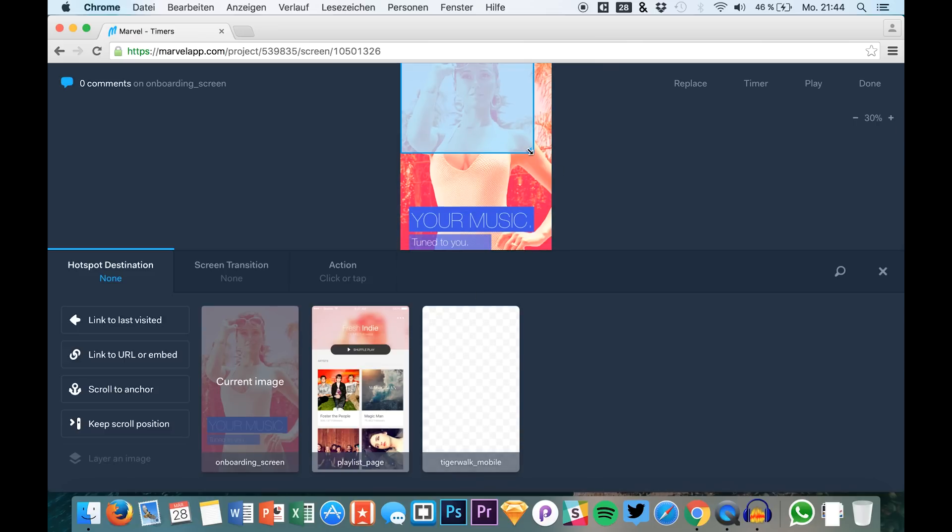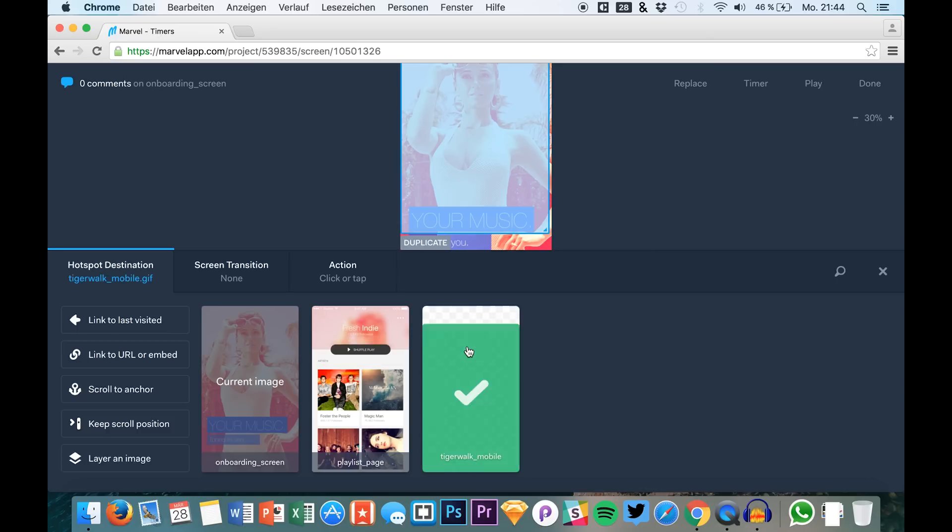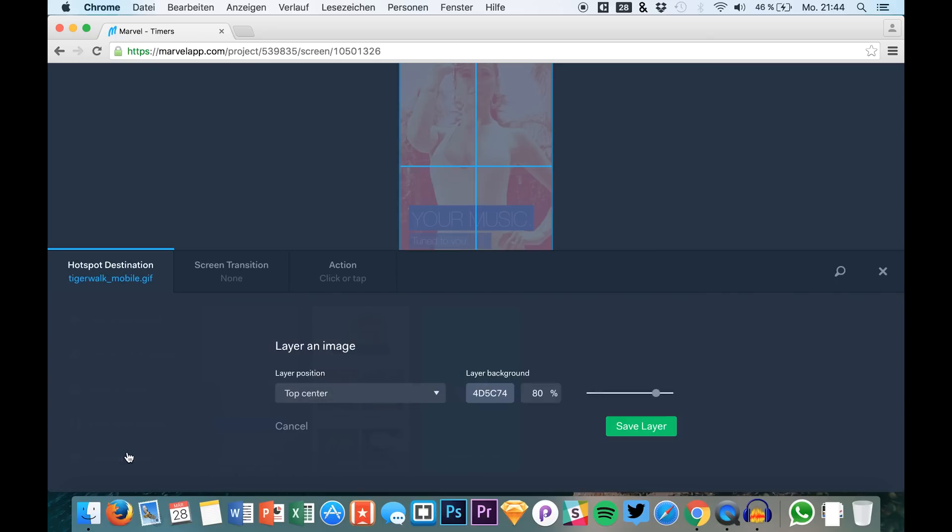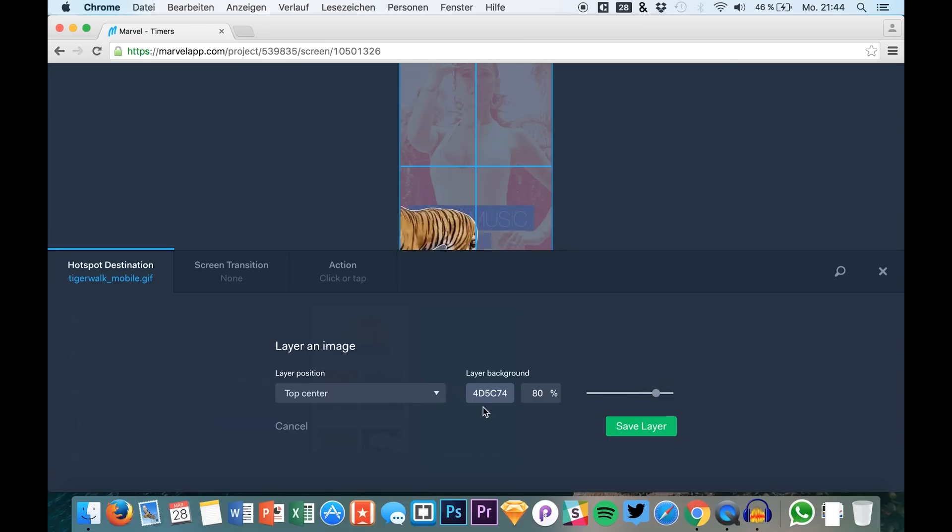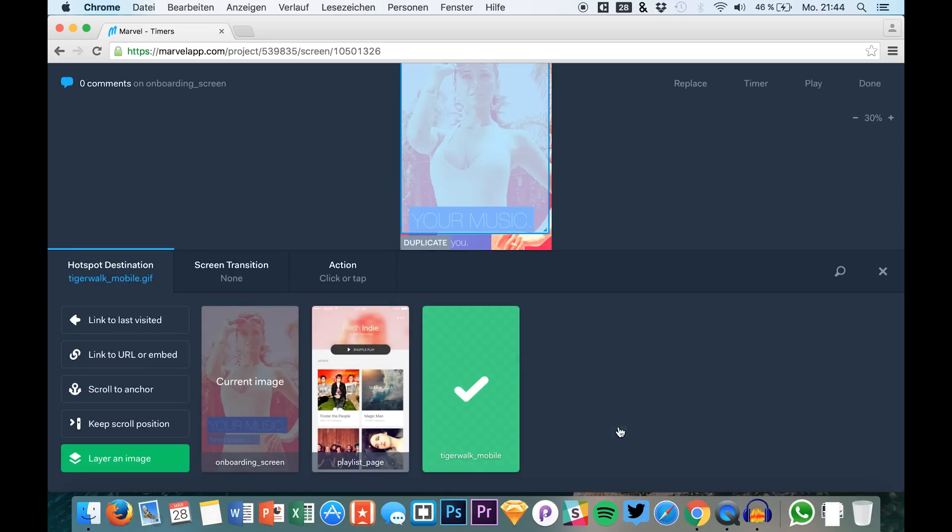So we just have this clickable area and we set the destination to our animated screen, and we can say layer this as an image. You can set the opacity, layer background colors or something like that, and the position. Of course I would just like to have it like this. I save it up.